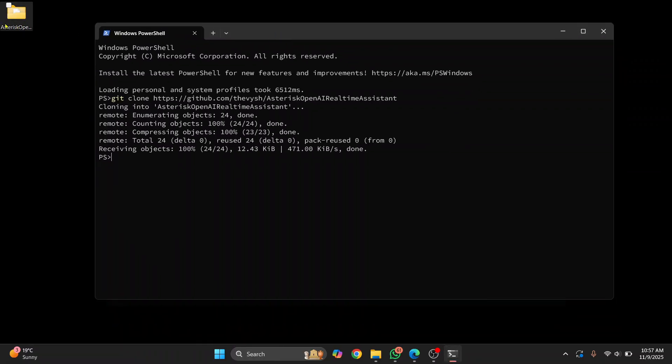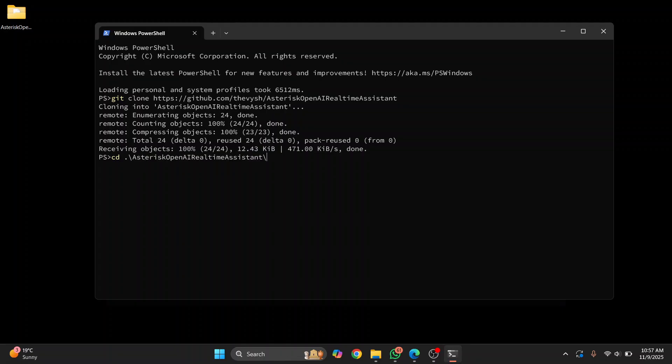So let's open it in Visual Studio Code, make some changes, push it, and then create a pull request. So what I'll do is I'll just cd inside this repository, that is I'll go inside this directory, and then hit code dot. This code dot will open this directory inside Visual Studio Code.